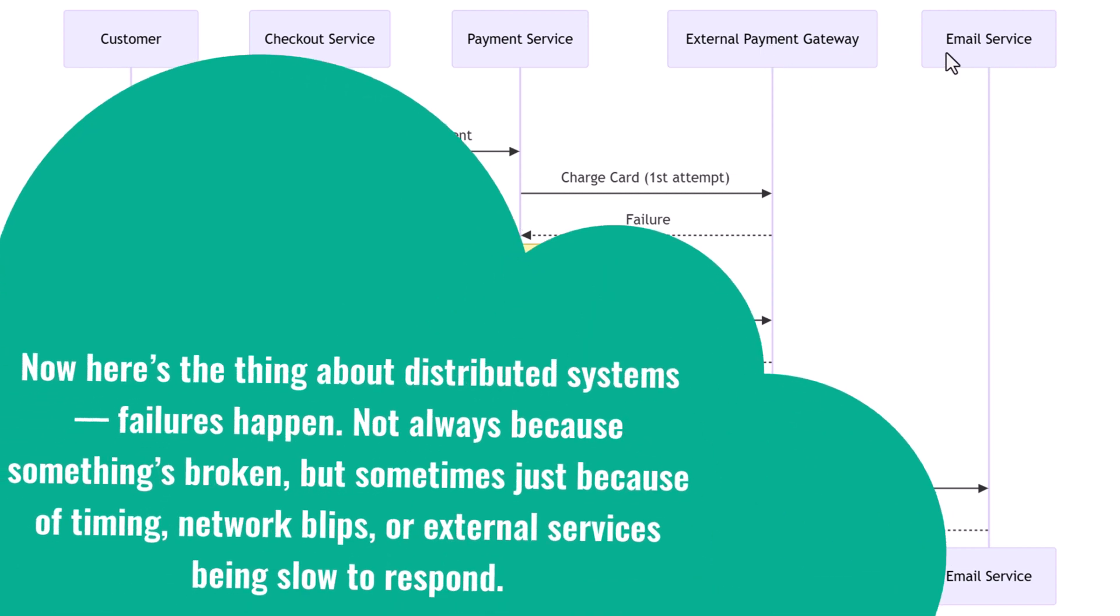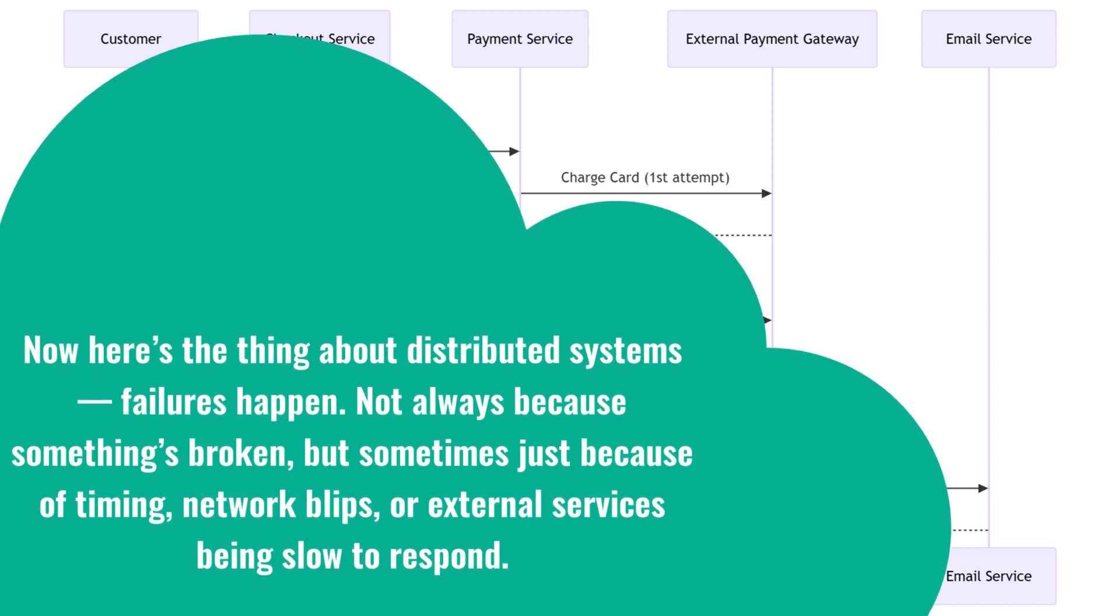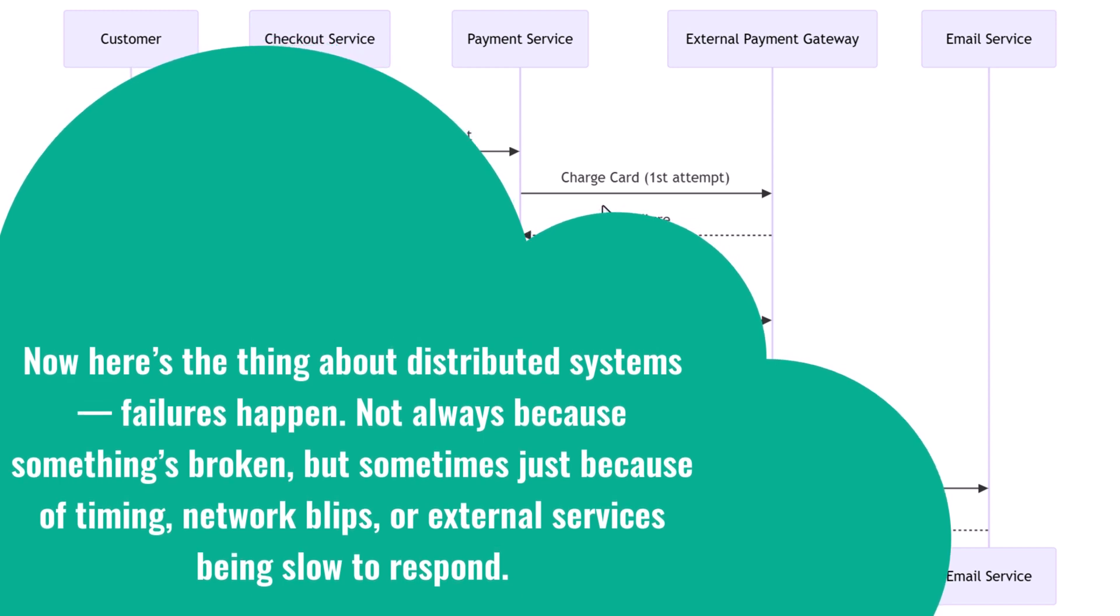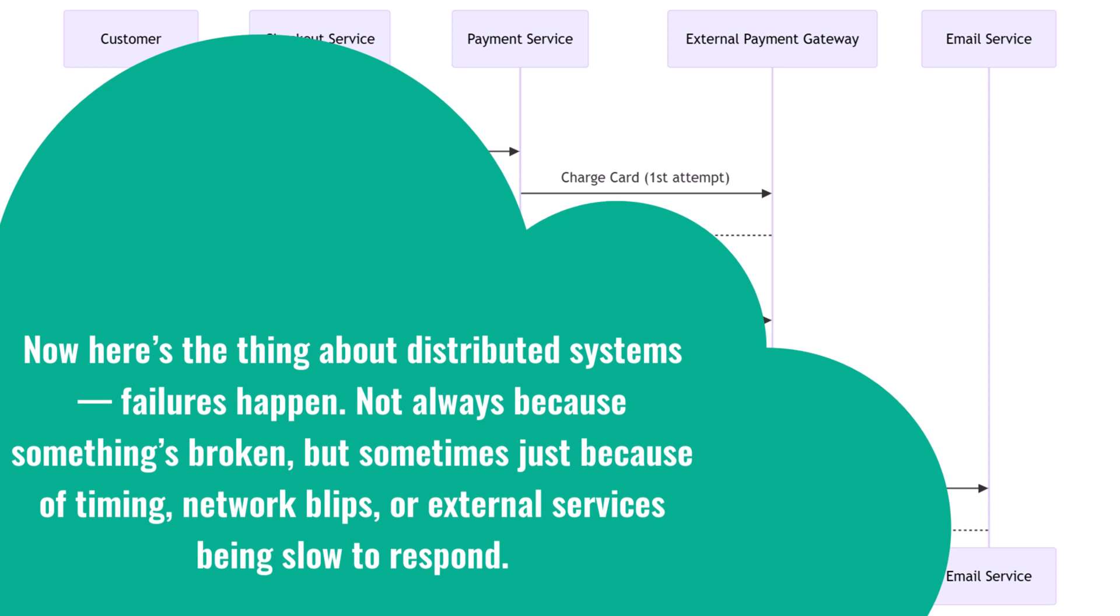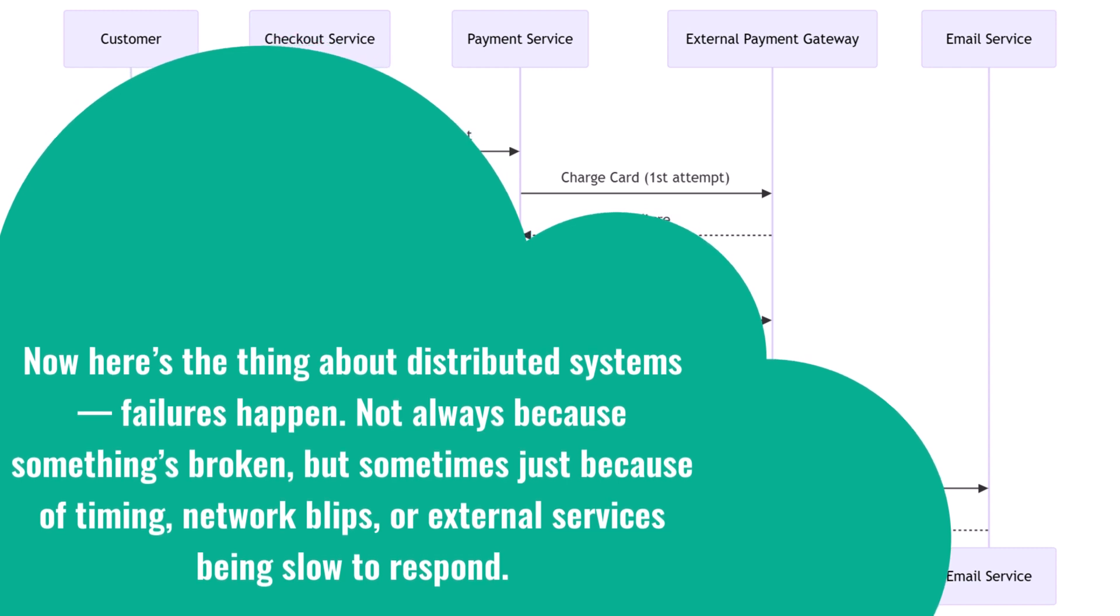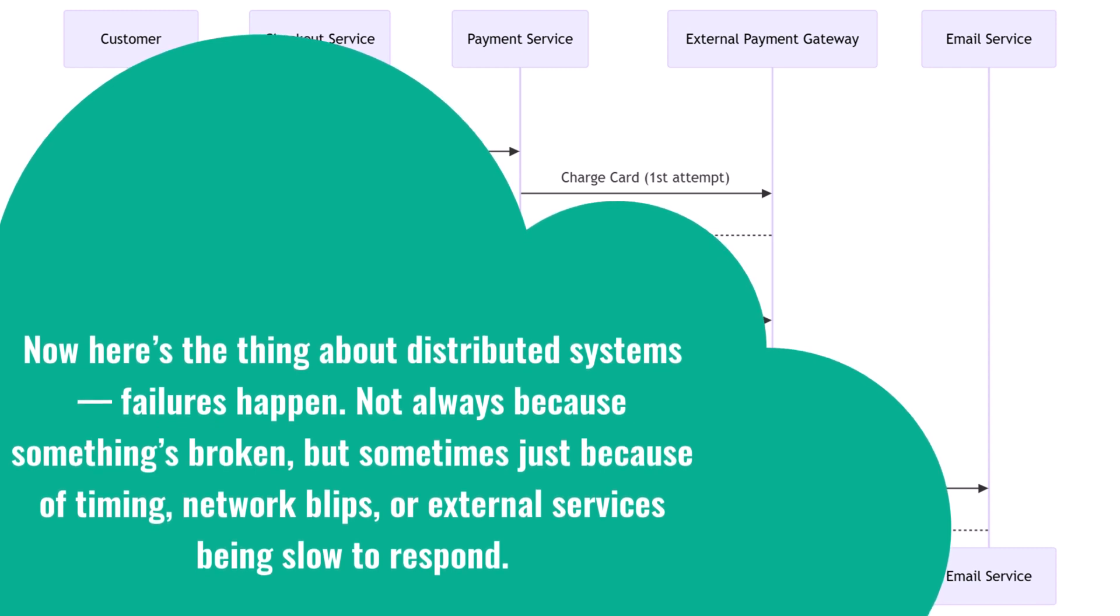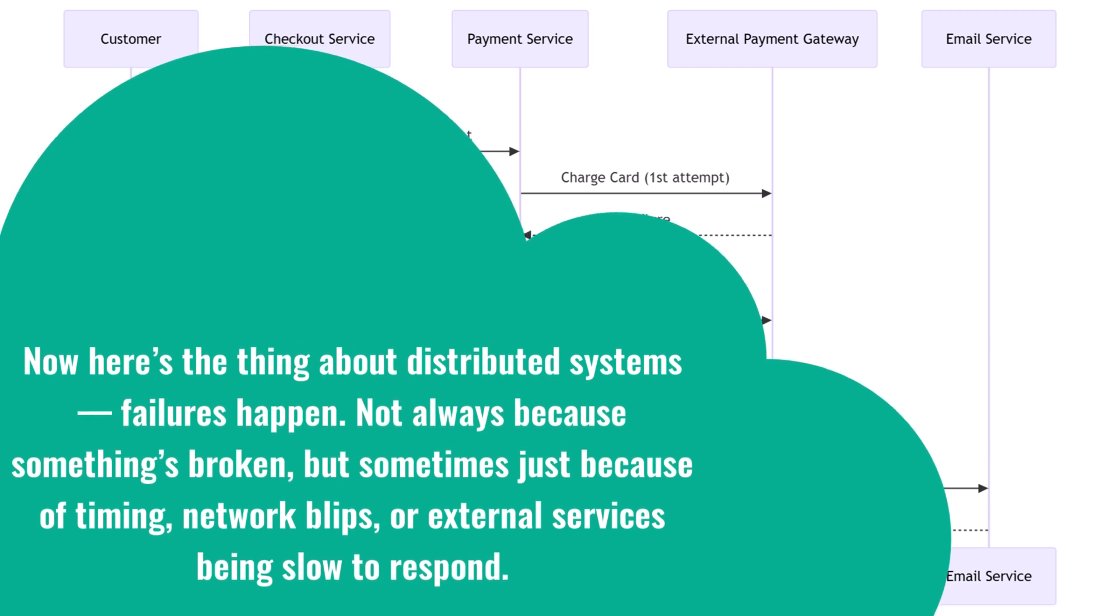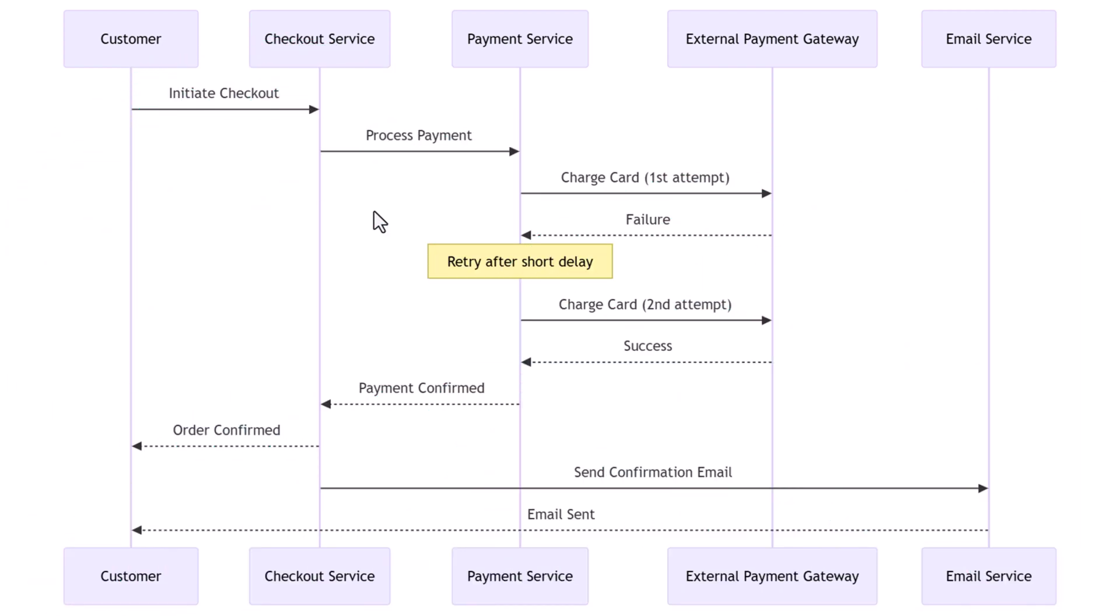Now here's the thing about distributed systems: failures happen, not always because something's broken, but sometimes just because of timing, network blips, or external services being slow to respond. Let's look at a real example. A user places an order, the checkout service processes the items, and then calls the payment service to charge the customer's card.